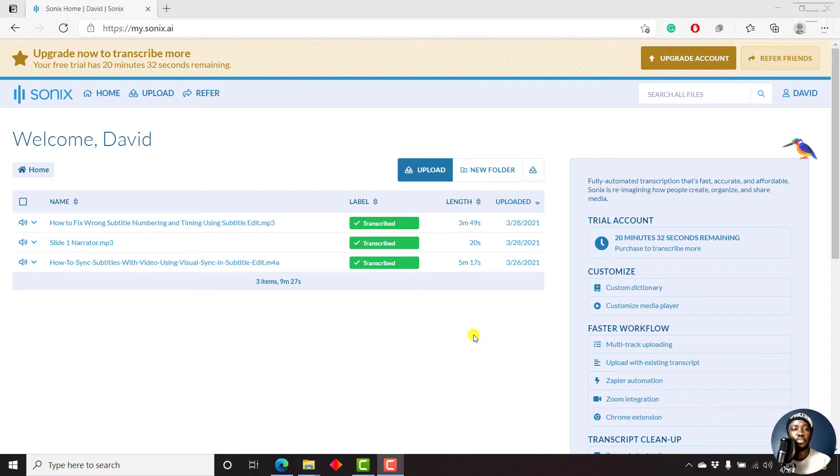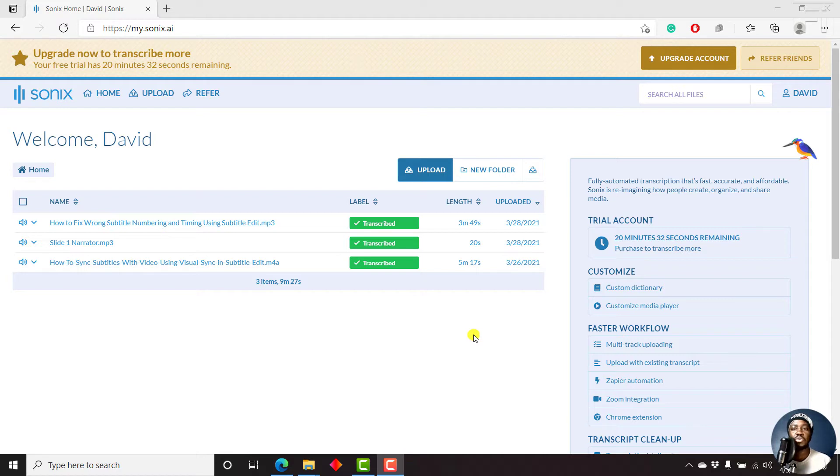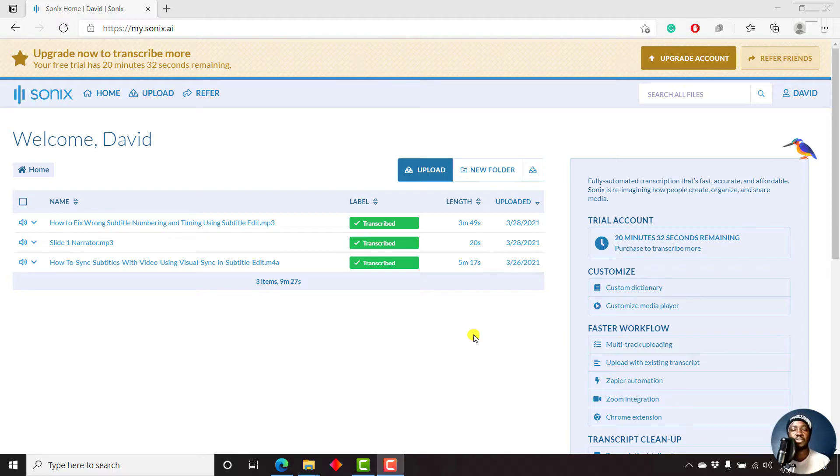So I've already walked you through a couple of tutorials, how to automatically transcribe audio or video using Sonics, how to export transcripts, how to automatically add timestamps to a ready-made transcript using Sonics. But in this video, let us burn in subtitles to a video.